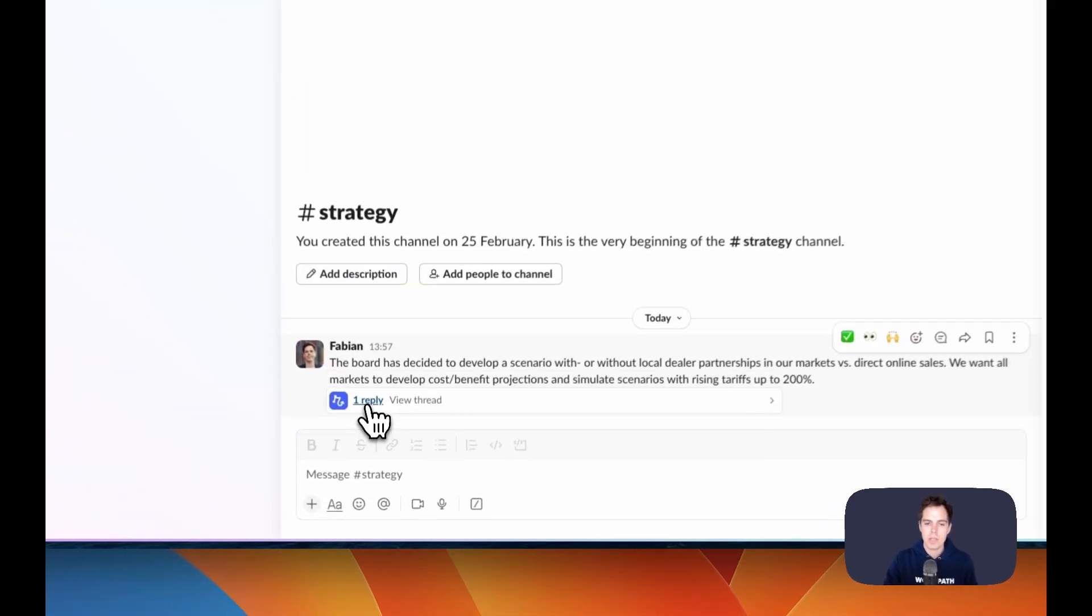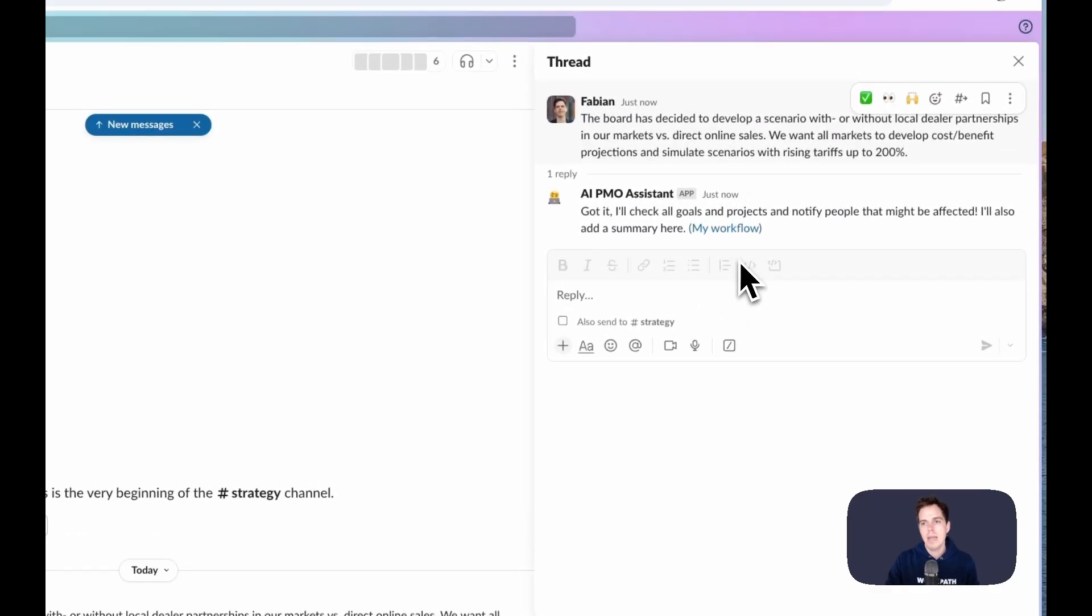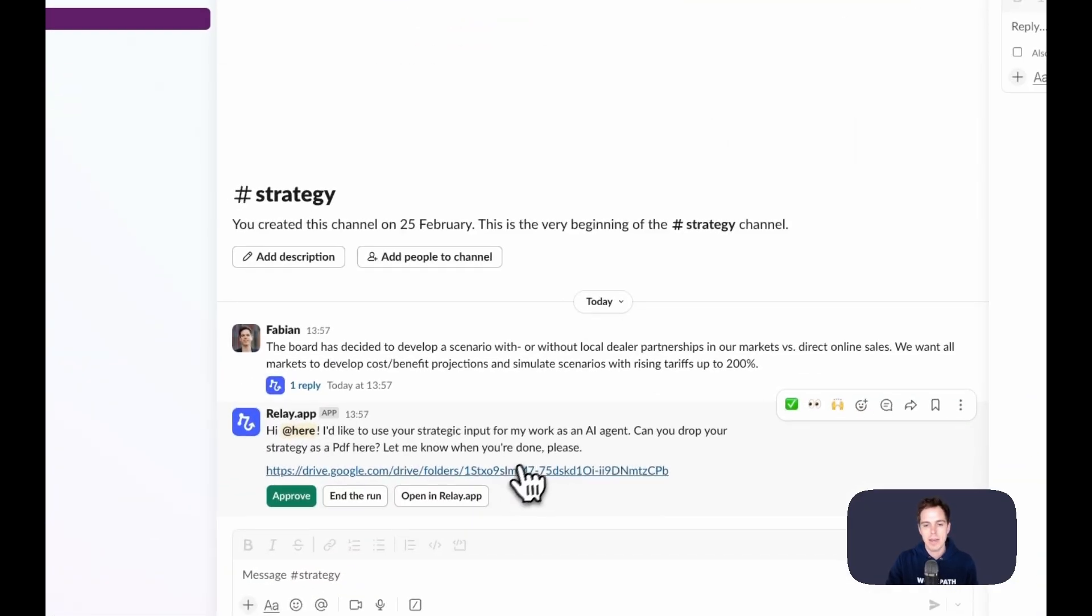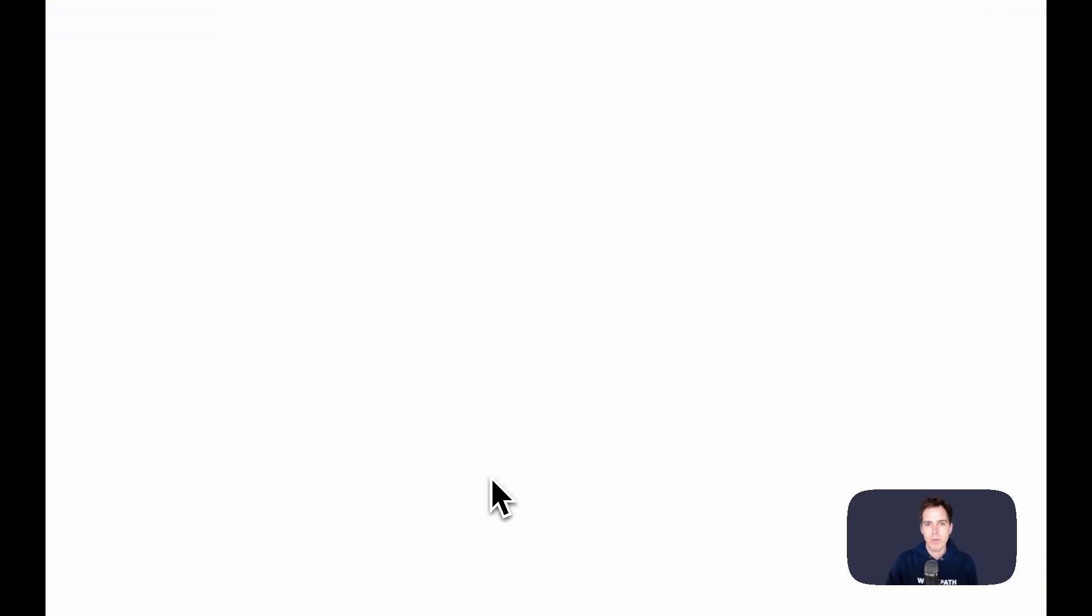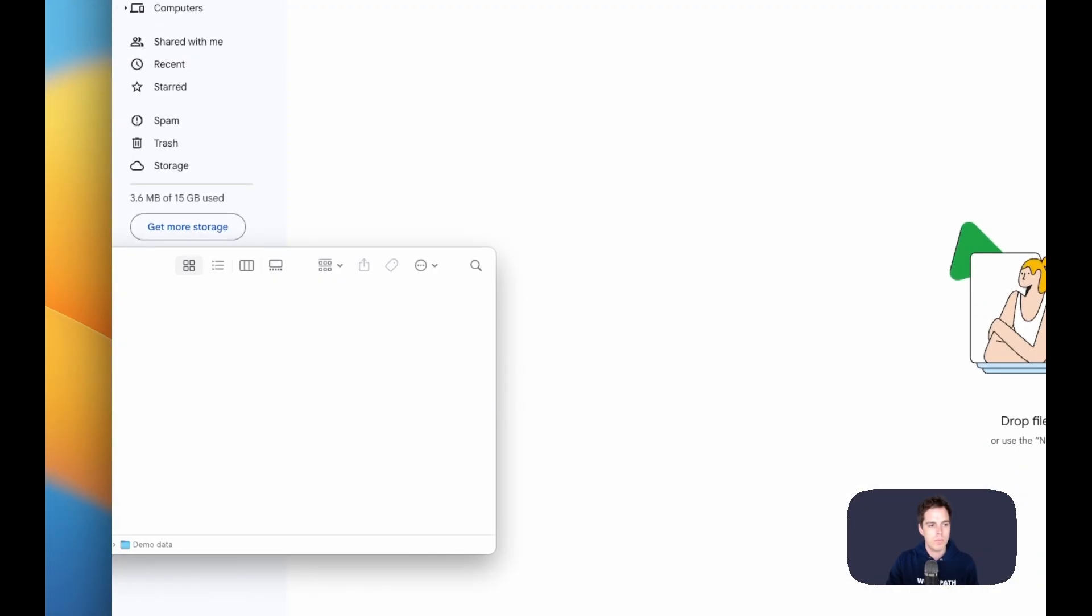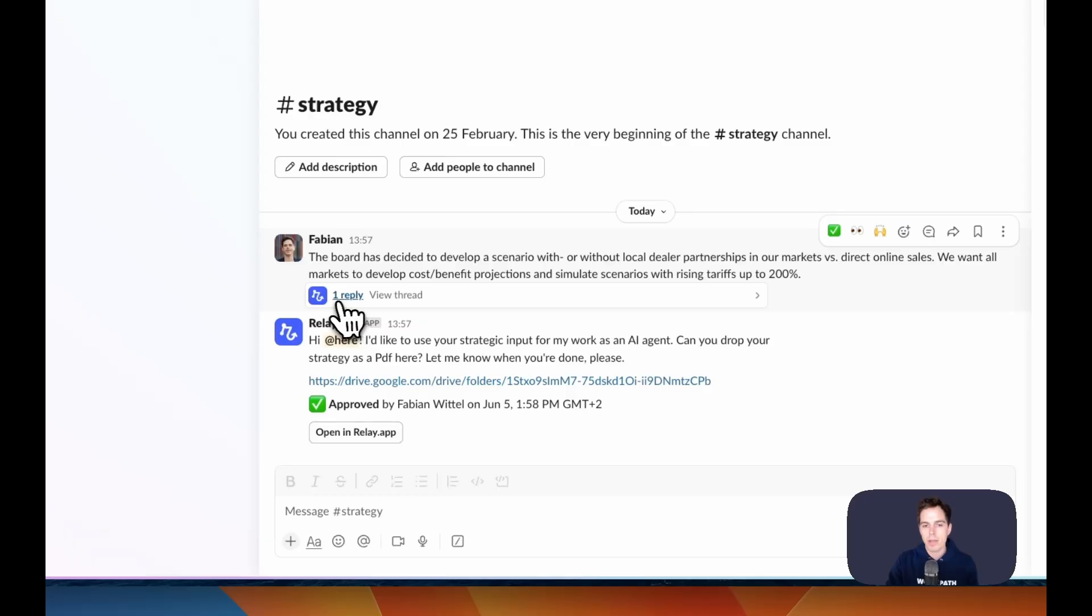So it immediately answers and says, okay, this might be relevant for me. And it also immediately asks and says, I want to work with your strategy. Can you provide it here, please? So we drop it on the server and say, yeah, okay, here we go. Get going.